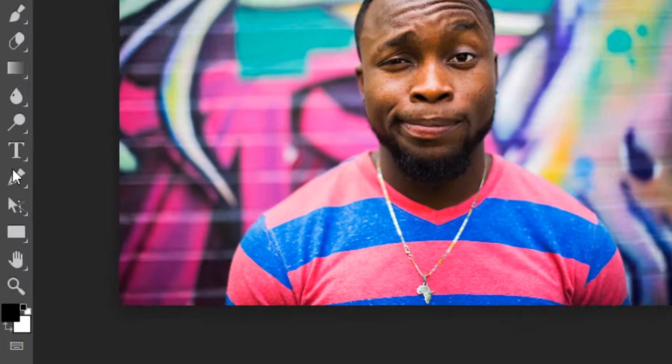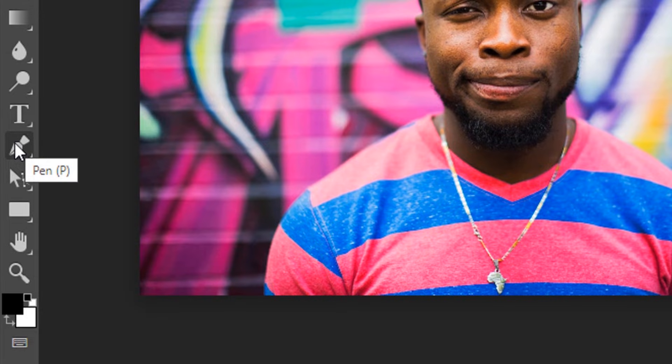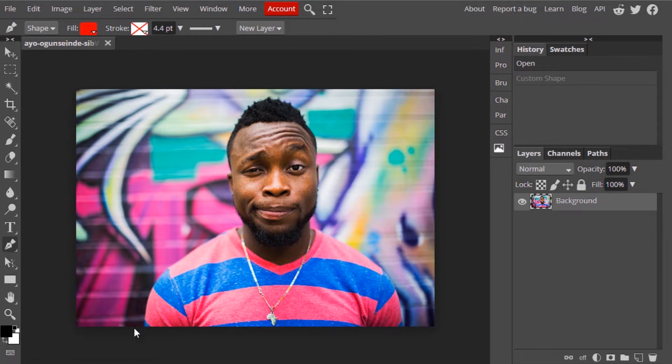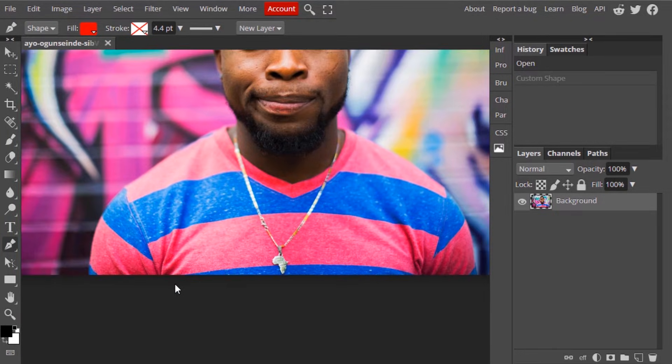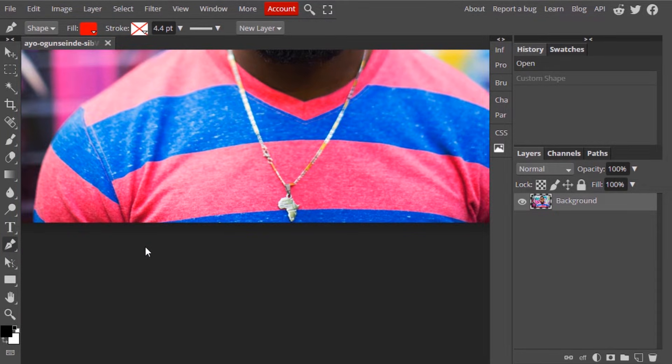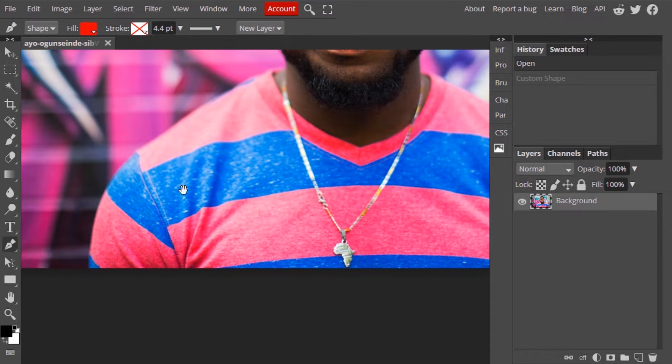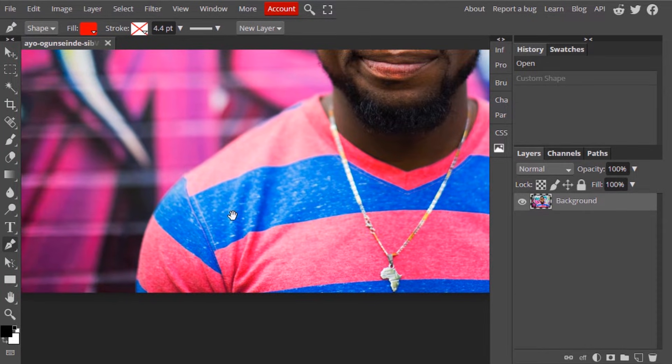Let's select the pen tool. The shortcut for the pen tool is P and draw the path around the person. To zoom in press Ctrl plus. To move use spacebar and use the mouse to move and add path around our subject.